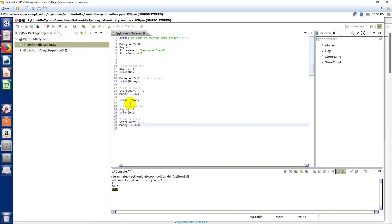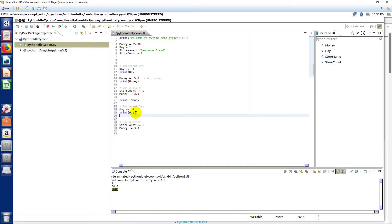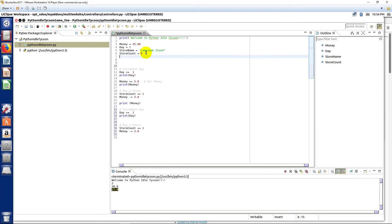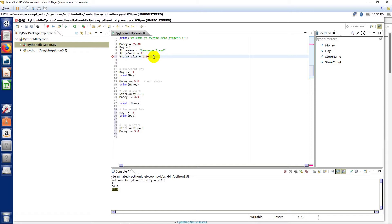And then each day, remember we're gonna have more money. Now one of the variables we would have here is store profit. So each time it's a new day, we want to make the profit of the number of stores. Let's go ahead and say store profit is gonna be a dollar fifty, so that's a float as well. When you own one store you're gonna make a buck fifty, two stores you're gonna make three dollars, three stores you're gonna make four fifty, and so on.